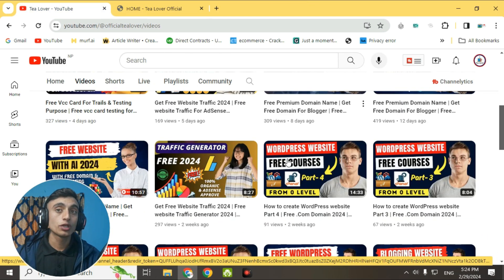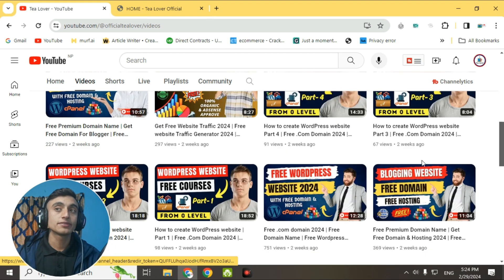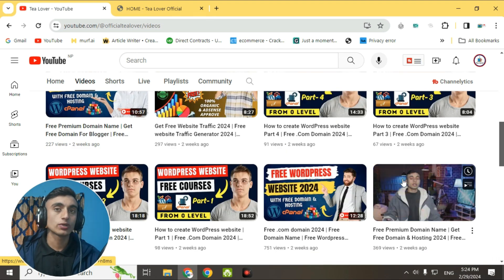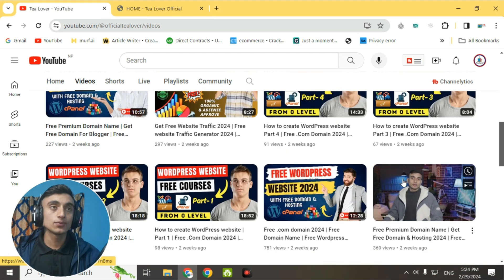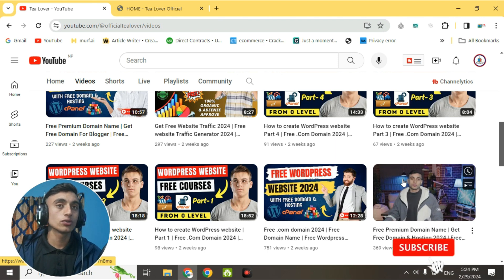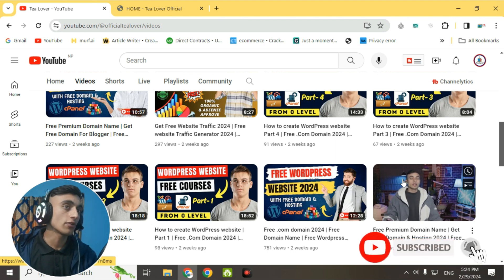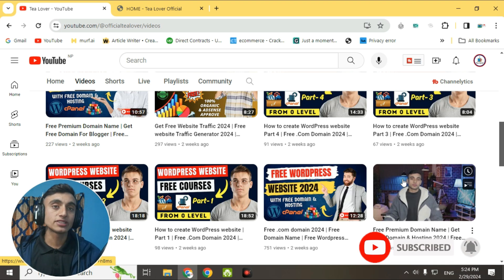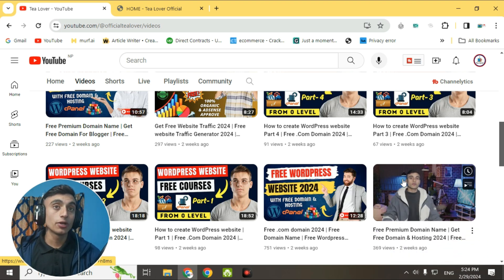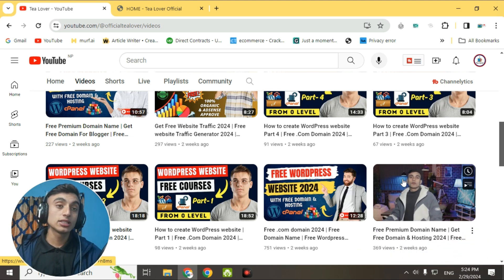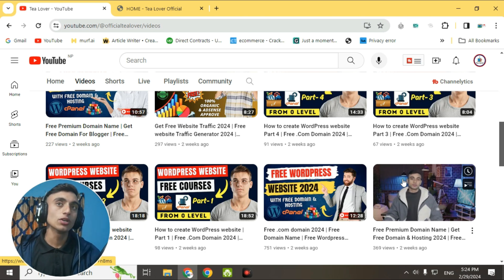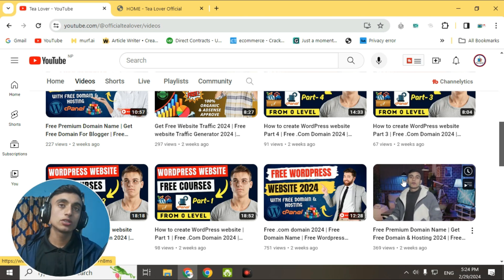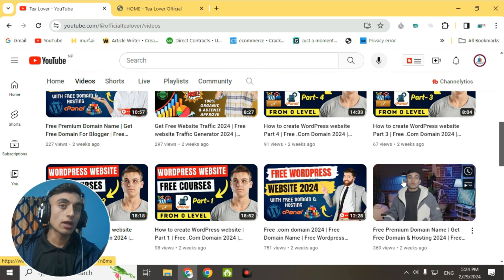If you don't know how to create a WordPress website, I have made videos regarding this. With the help of these videos, you can develop a website from zero level. If you are interested in website building and want to be a developer, these basic videos will be very important for you.